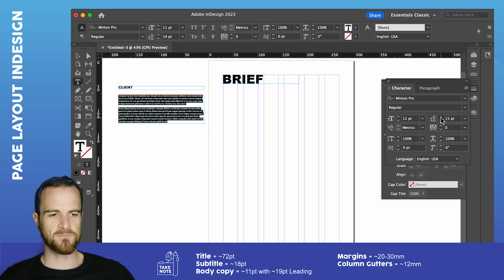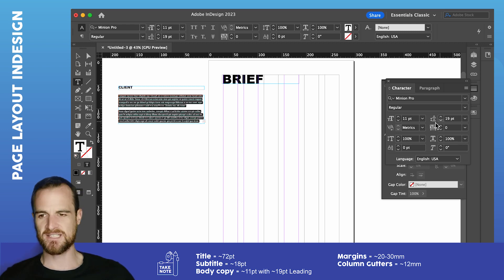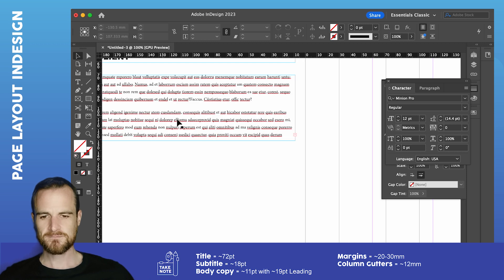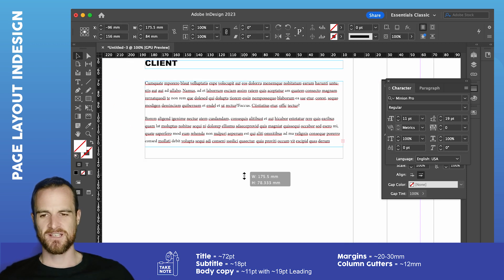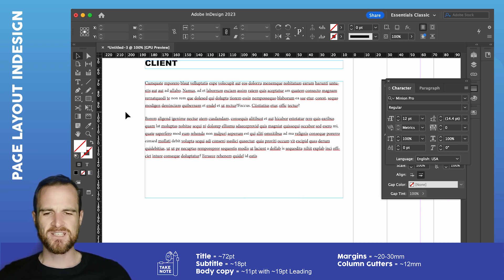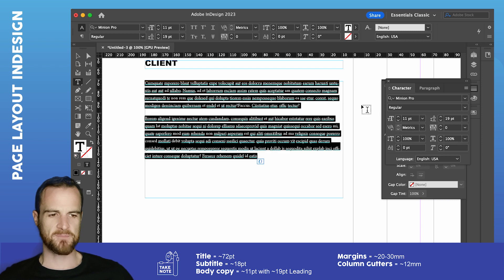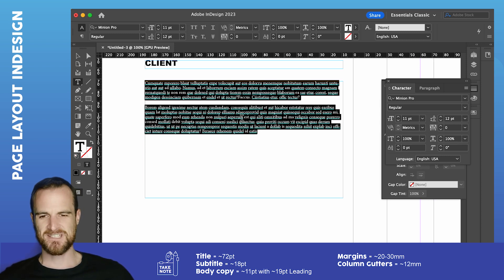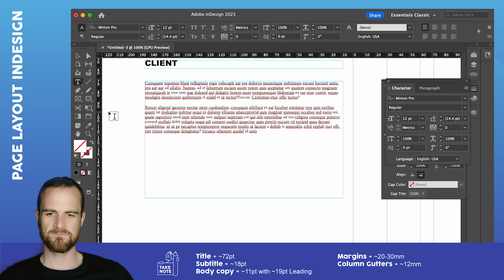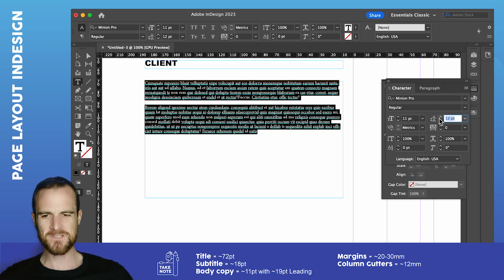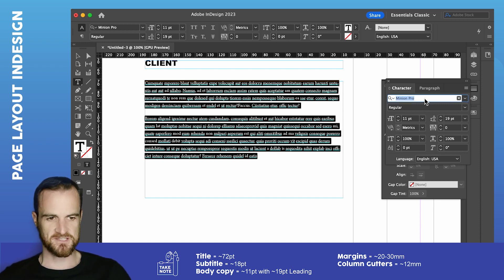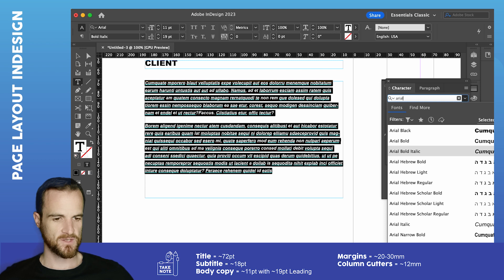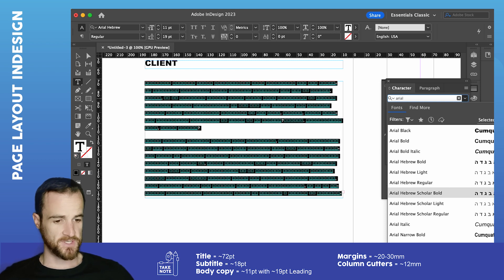And I'm going to jump my spacing up to 19. So if we zoom in there a little bit, you can see that that's got just a nice amount of circulation around the type. So it's kind of nice and comfortable and easy to read. If you sort of drop that back down to, say, 11, can you see how kind of squashed up it looks now? So make that 19. Just give yourself some space to breathe.